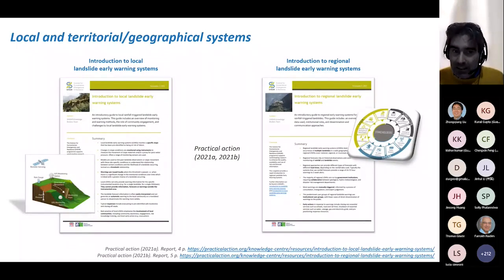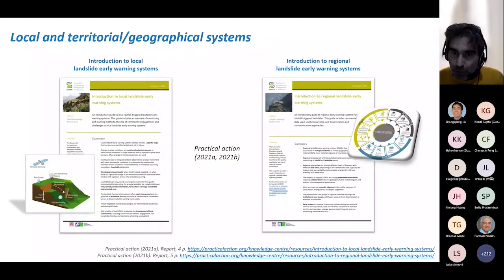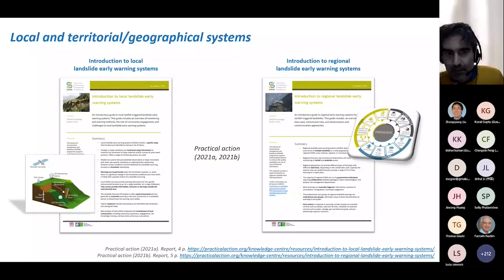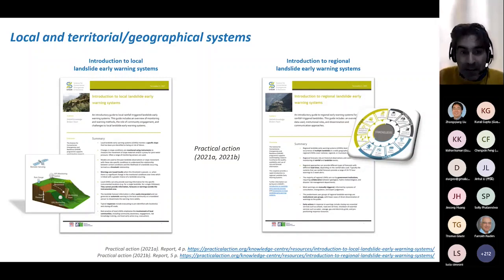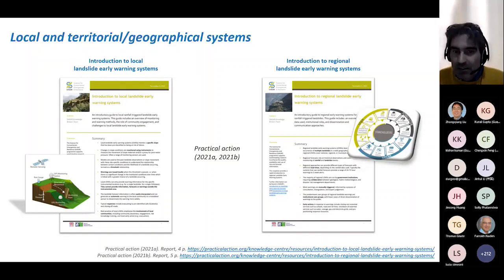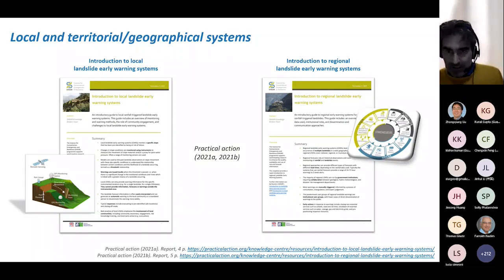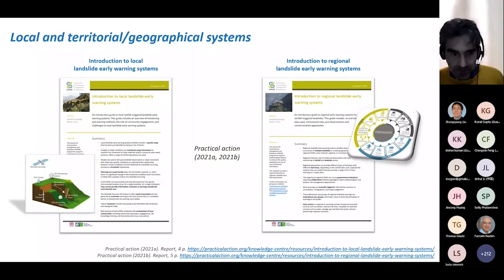I want to close this part by highlighting two recent grey literature contributions by an NGO engaged in many landslide early warning projects worldwide, particularly in developing countries — Practical Action. These two very short introductory guides are overviews for non-experts on local and regional rainfall-triggered landslide early warning systems, and I think they are interesting.